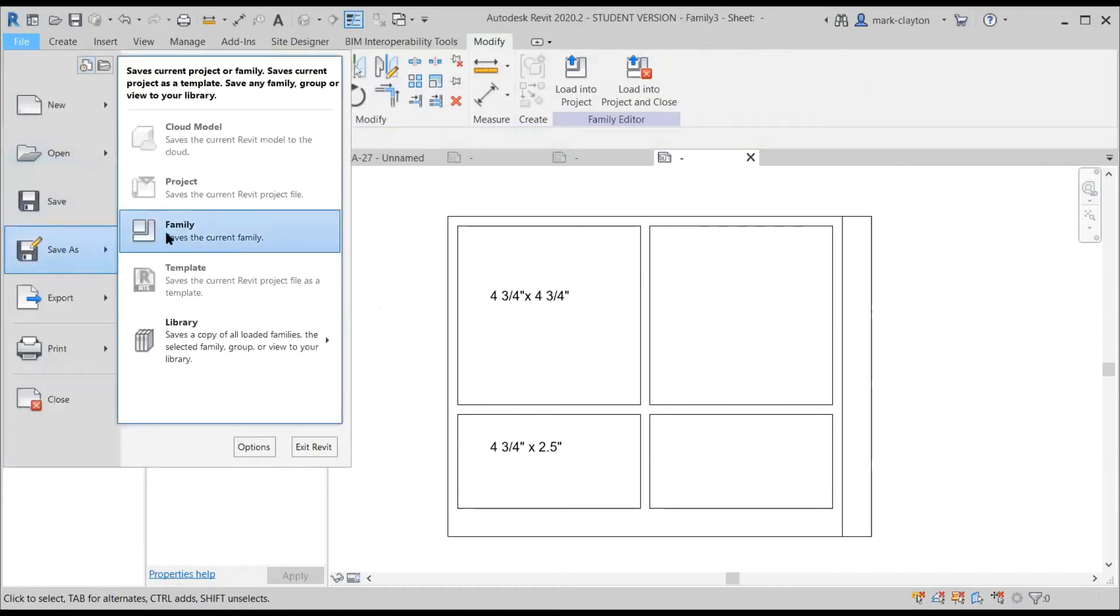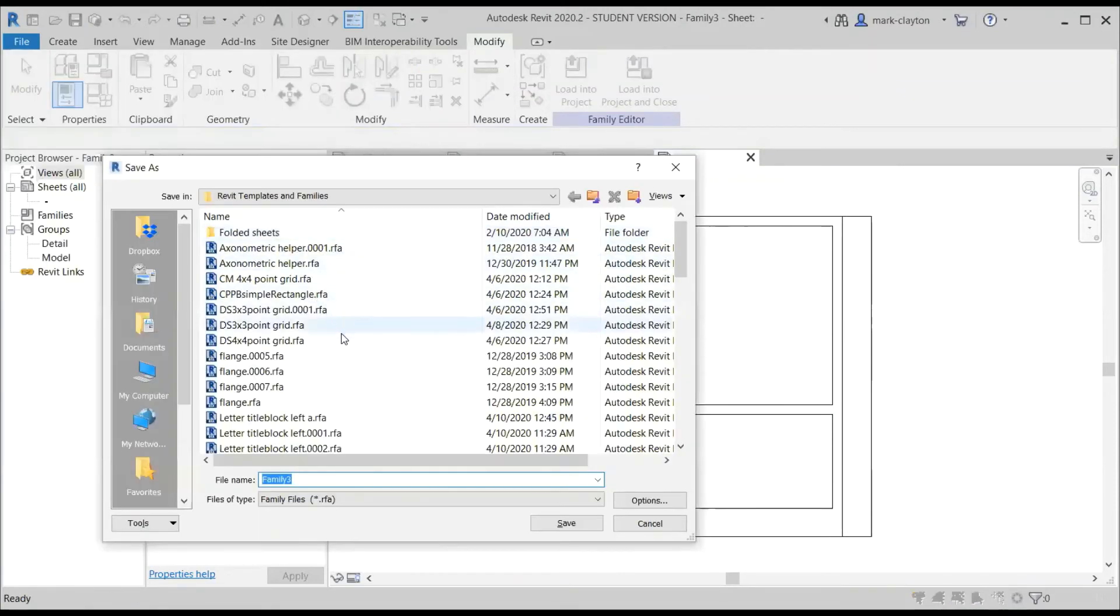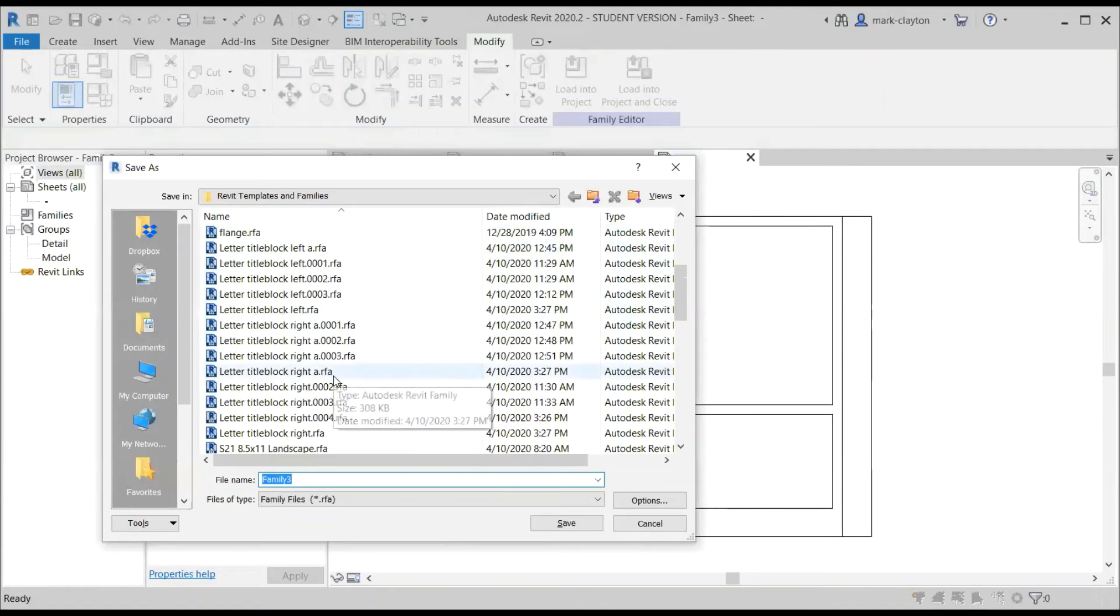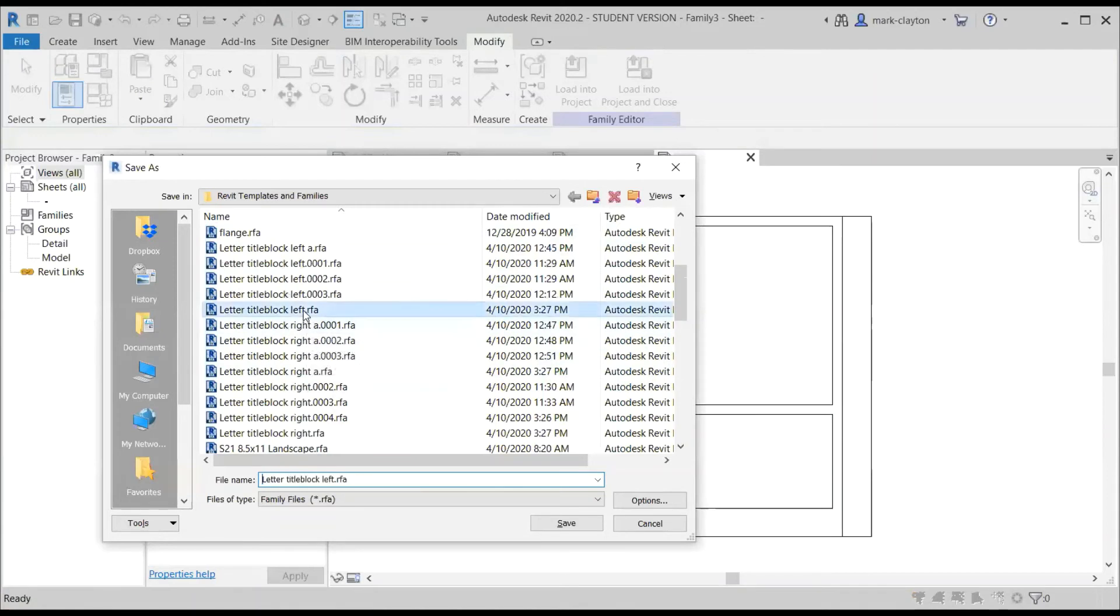So I'm going to save it, save it with a new name. Let's call it title block left because this has the gutter on the right.